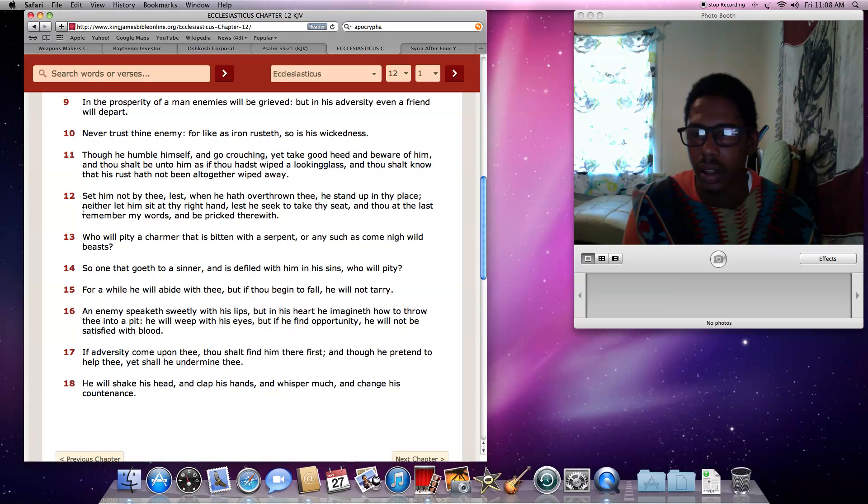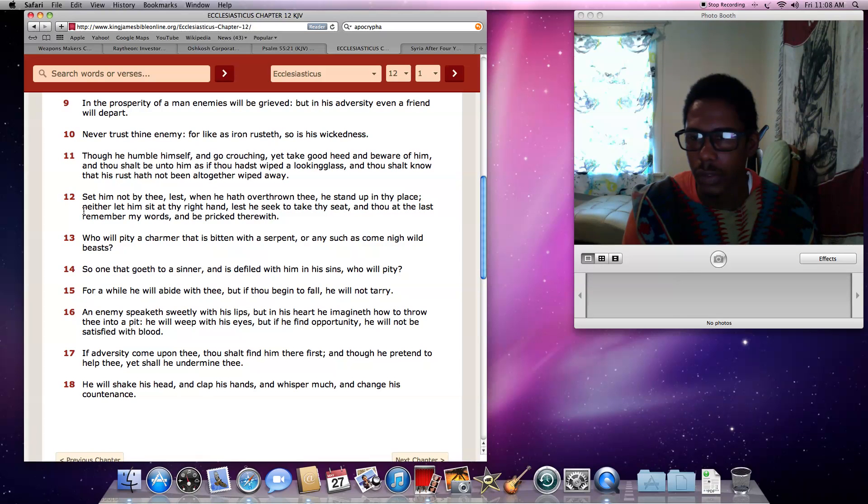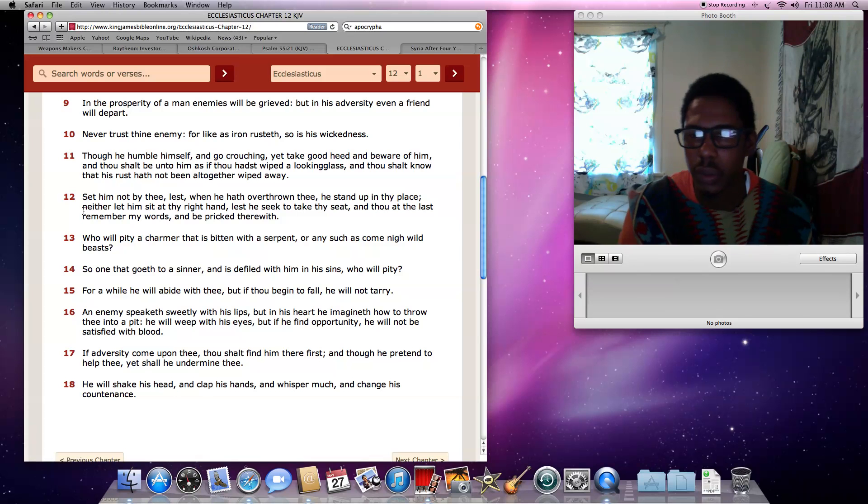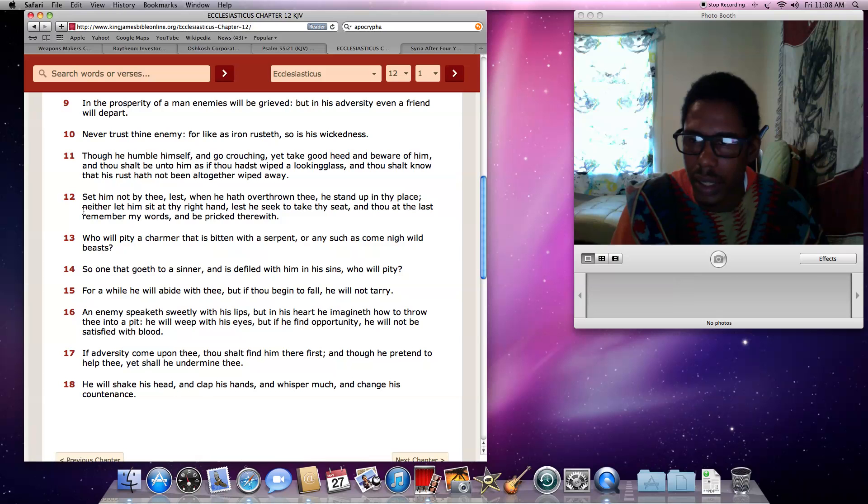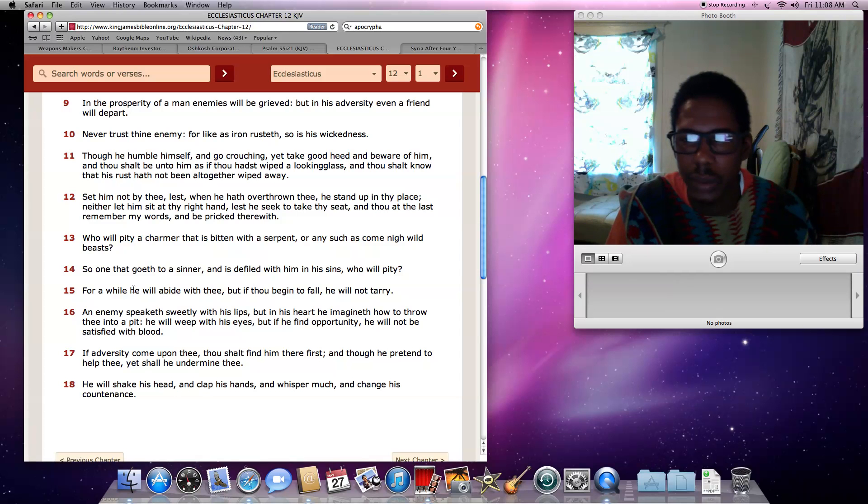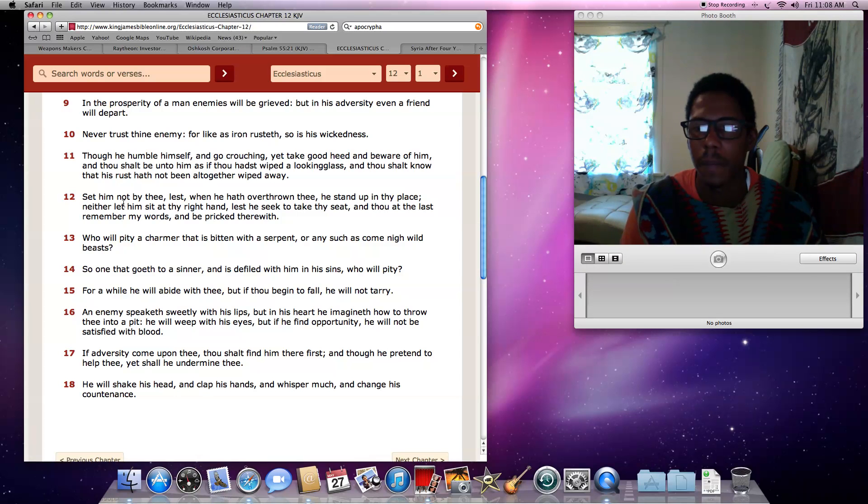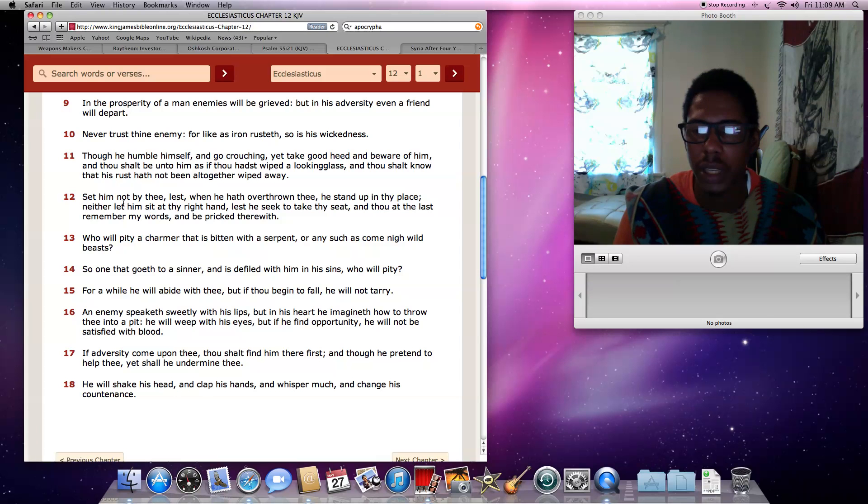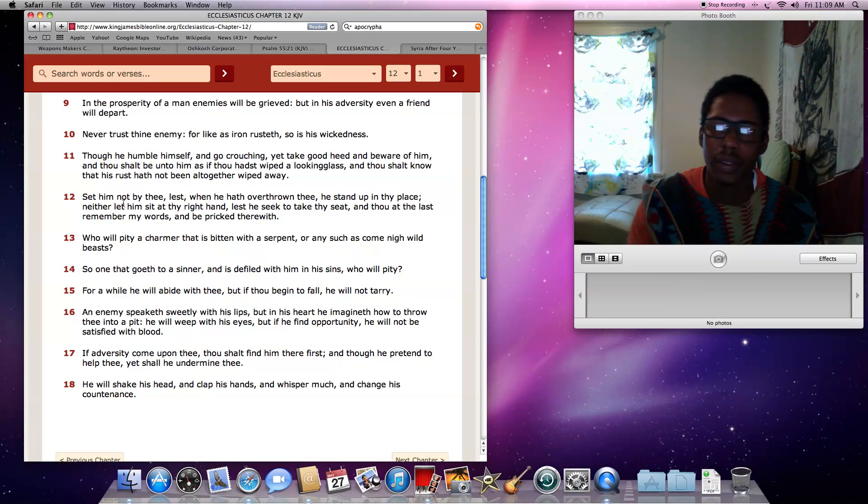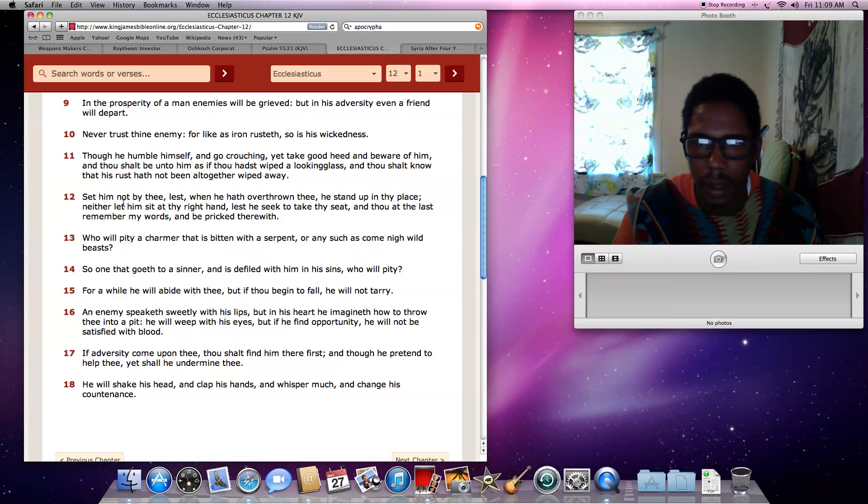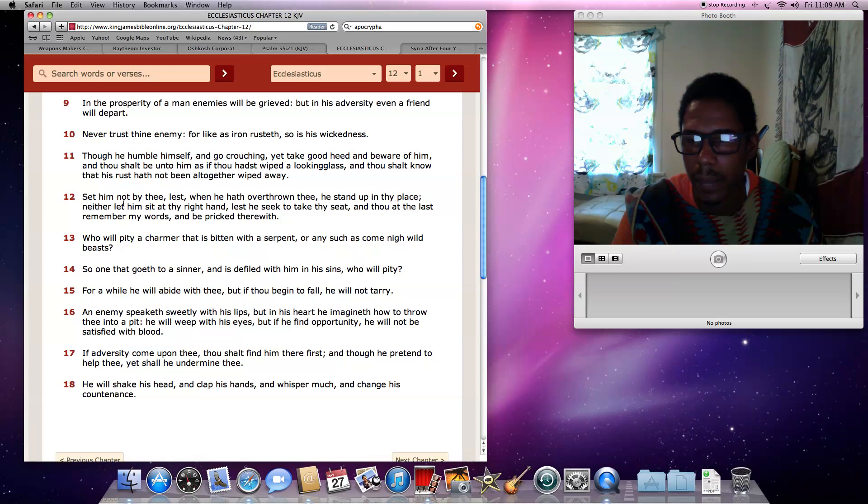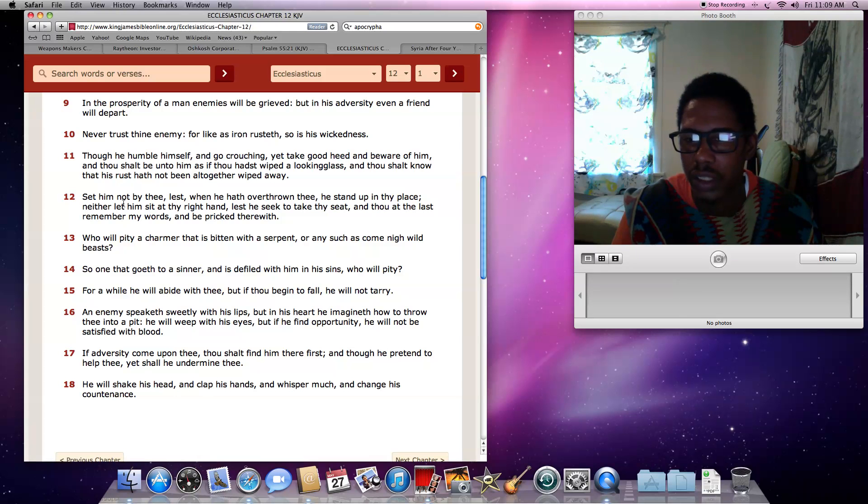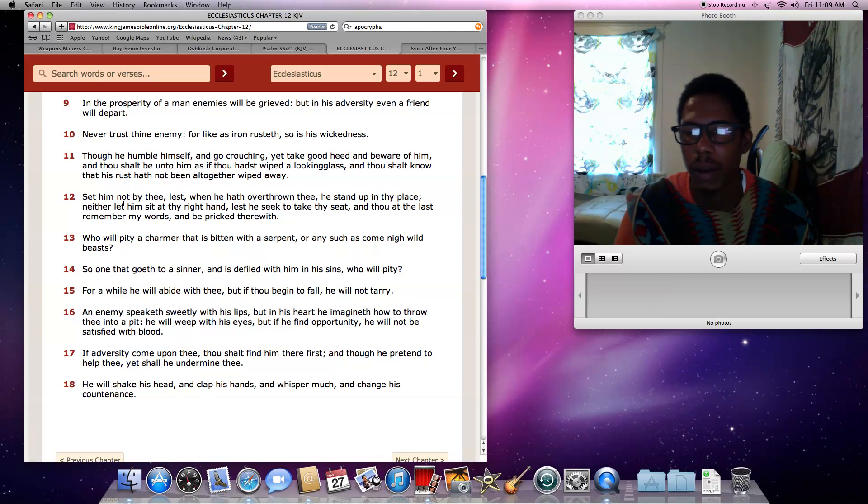Babylon is just, America is just the forefront, the head country to run the beast, which is the UN and things like that, with the rich elite bankers. That's basically who's running these private companies and all these other things, such as the prisons and the military industry. So it says, verse 12, Set him not by thee, lest when he hath overthrown thee, he stand up in thy place. Neither let him sit at thy right hand, lest he seek to take thy seat.